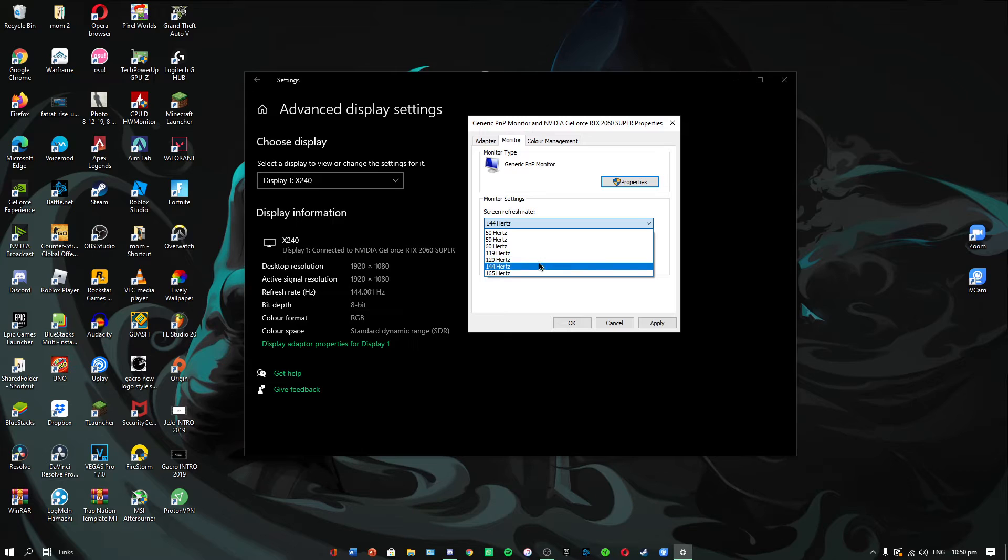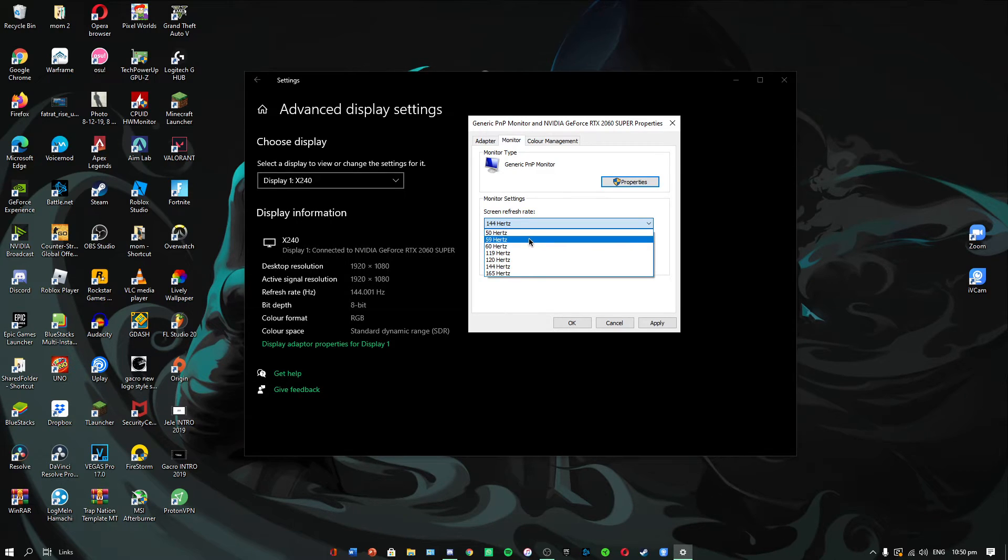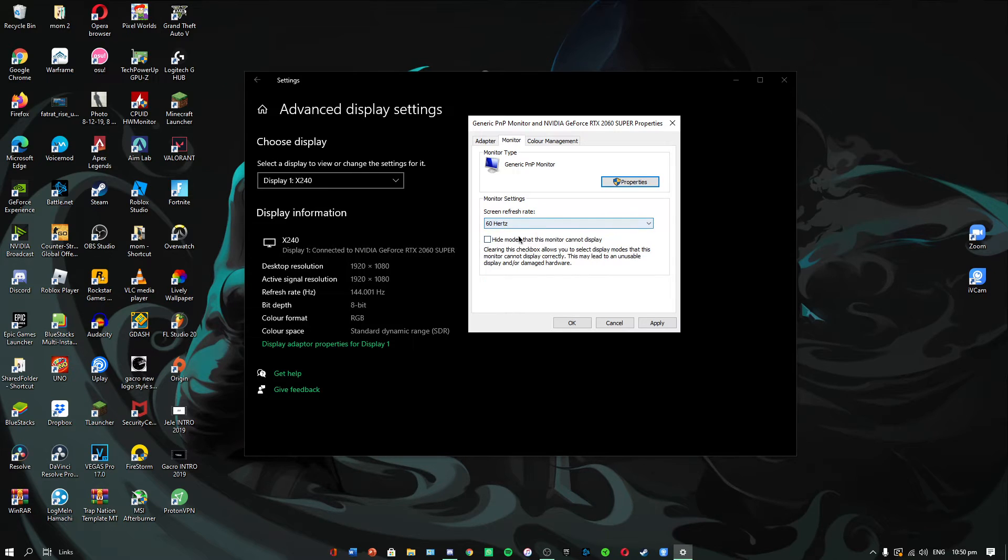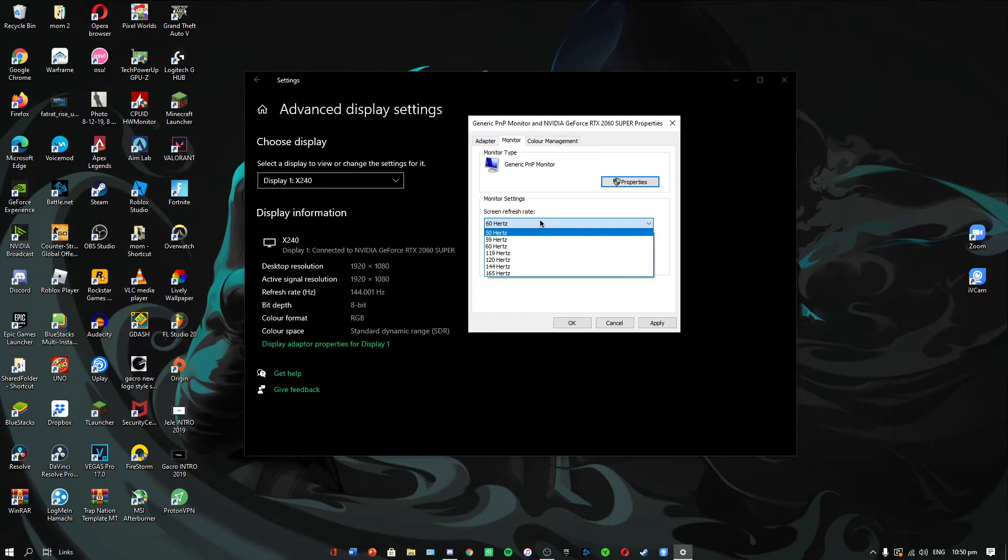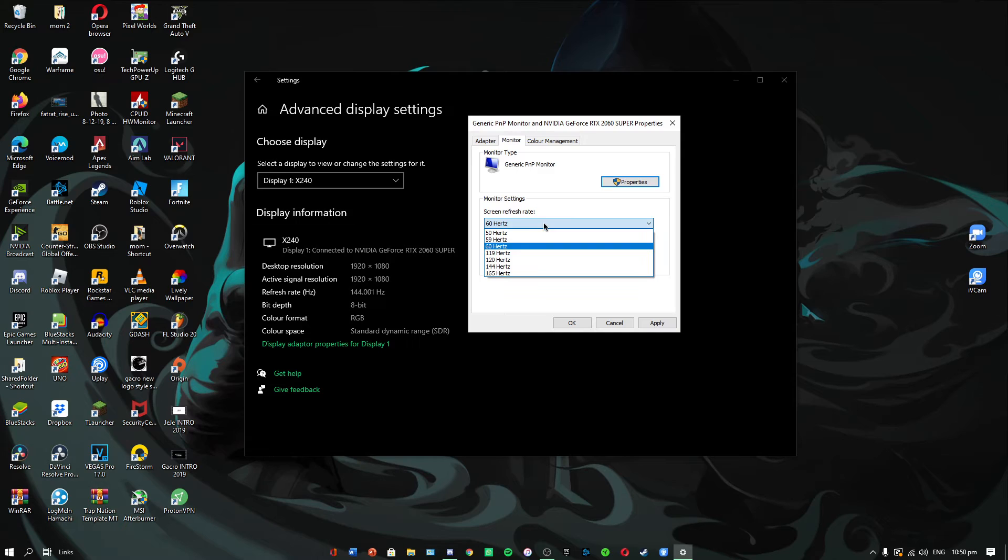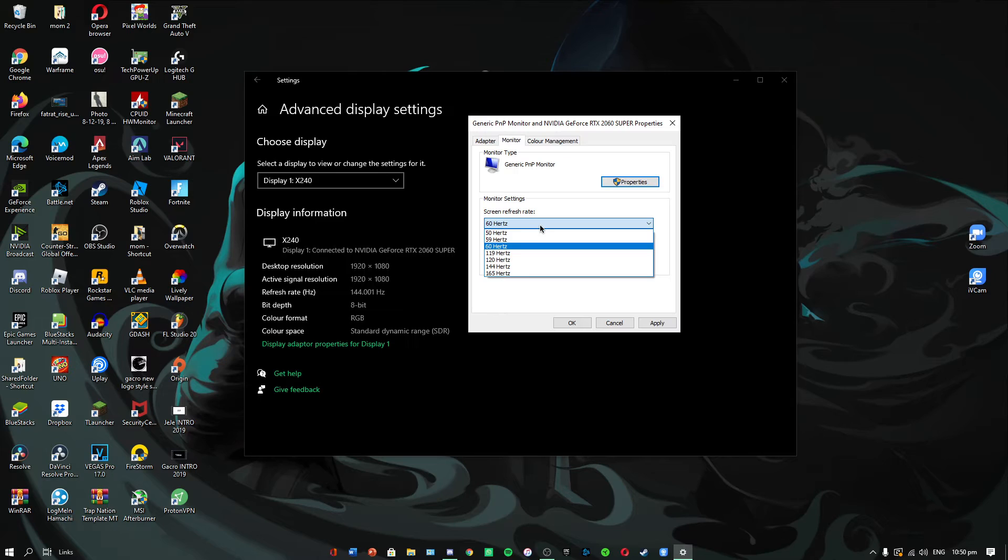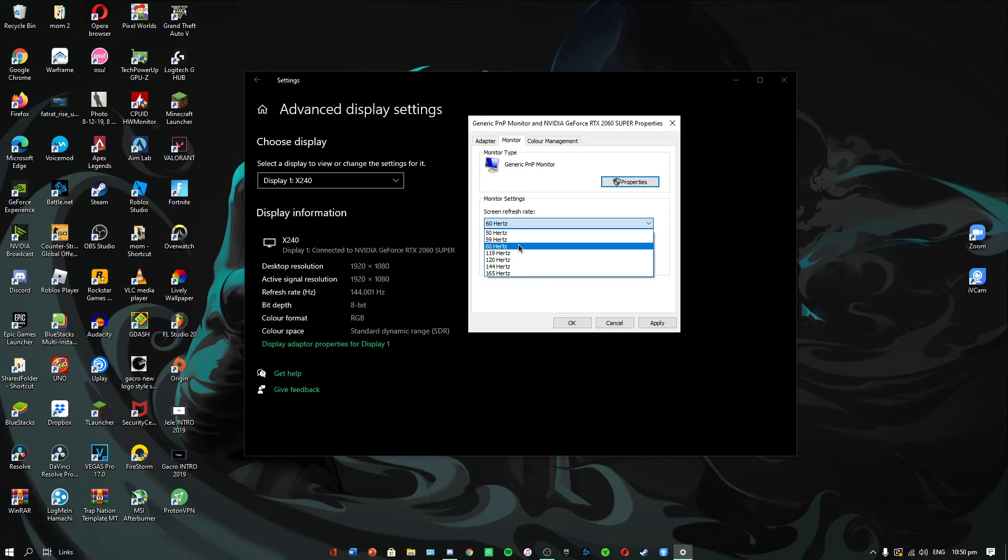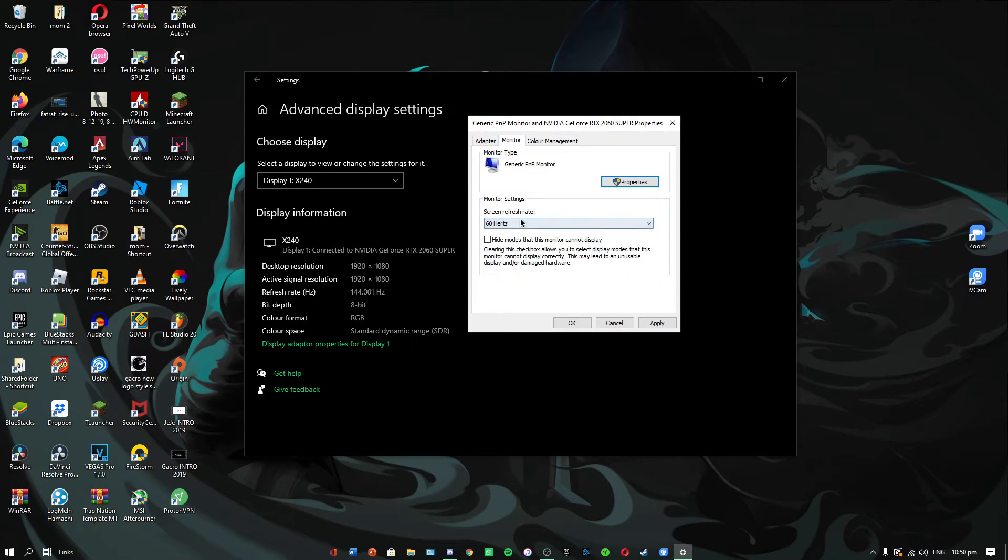If you don't see any of these options and you only see 30, 50, 59, or 60, whatever you see as the highest is the maximum your monitor can go. That's the maximum it officially supports. The hardware is specifically built for that hertz.